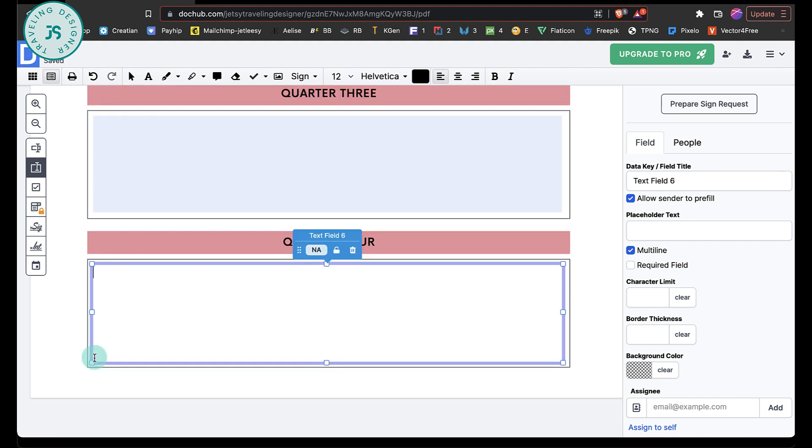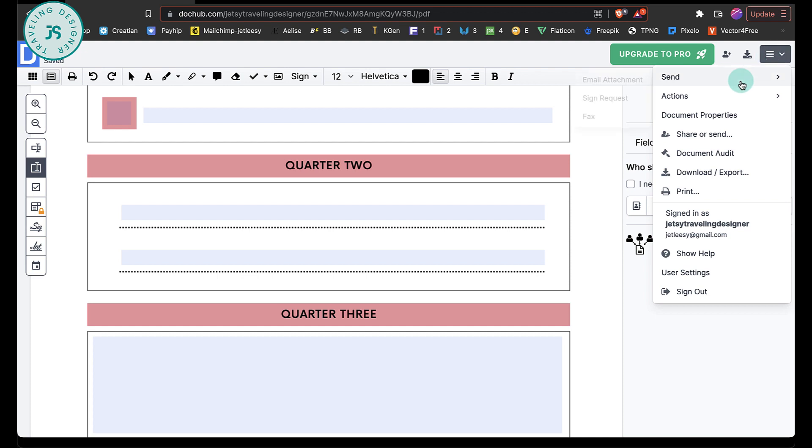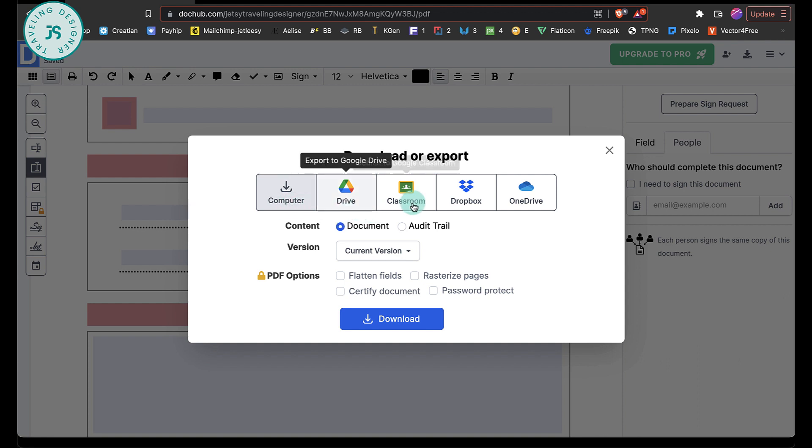After you've added a box anywhere you want clients to be able to fill in, it's time to download the PDF. Yes, again, because now we need to copy with the fillable spaces. So click on this drop down menu here. And you have download export. Just click on that.